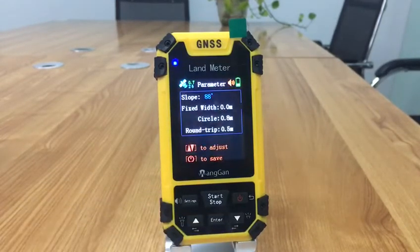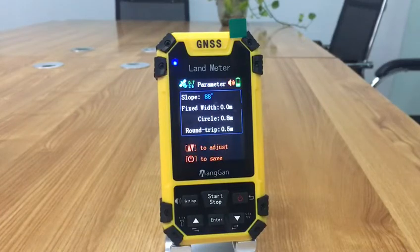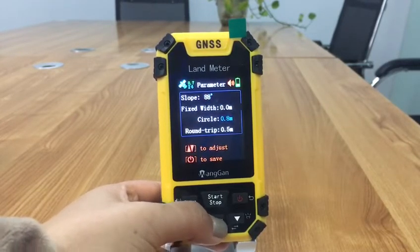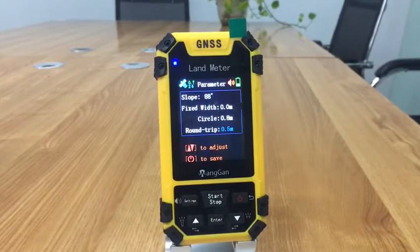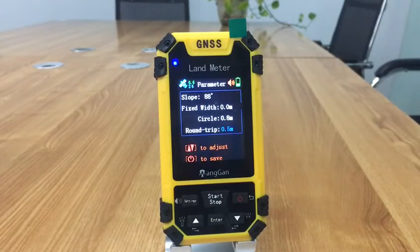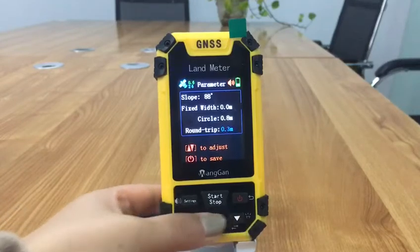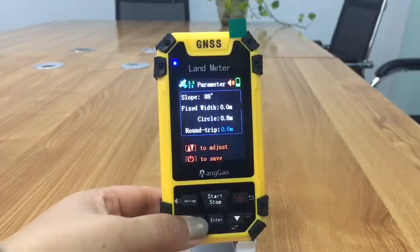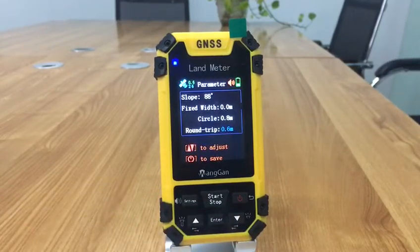Then press the enter button to choose the roundtrip. Press the up and down buttons to adjust the data. Press the power button to save this data.